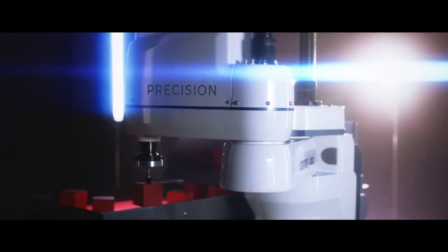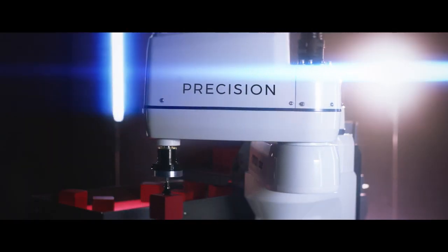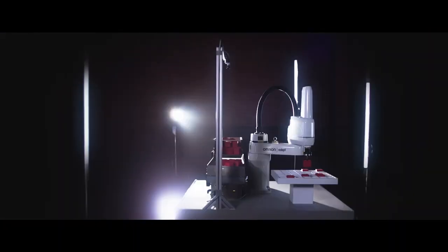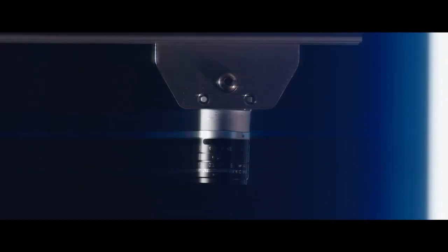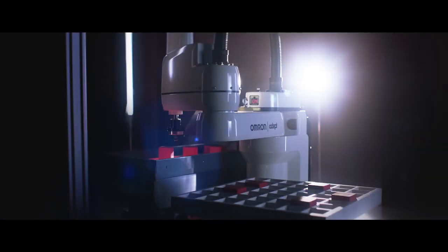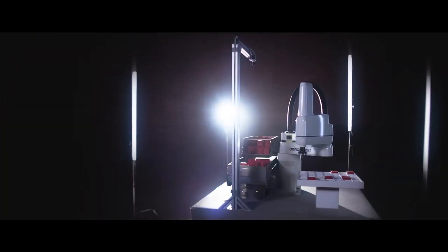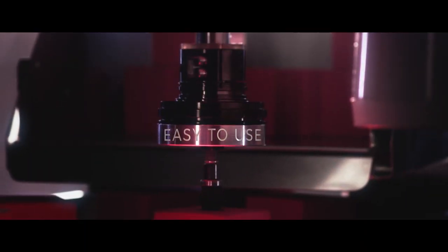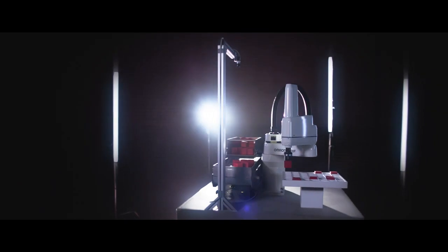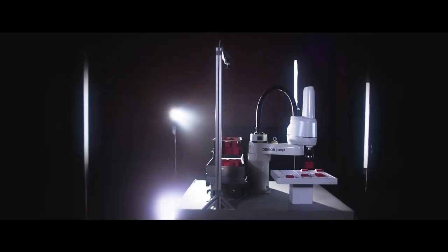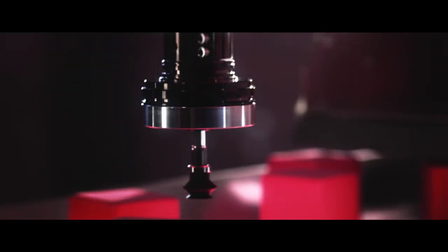With a precision robotic arm connected by intuitive vision-guided software designed to recognize any part. Together, an easy-to-use system that adapts to changes in your production needs with minimal downtime.